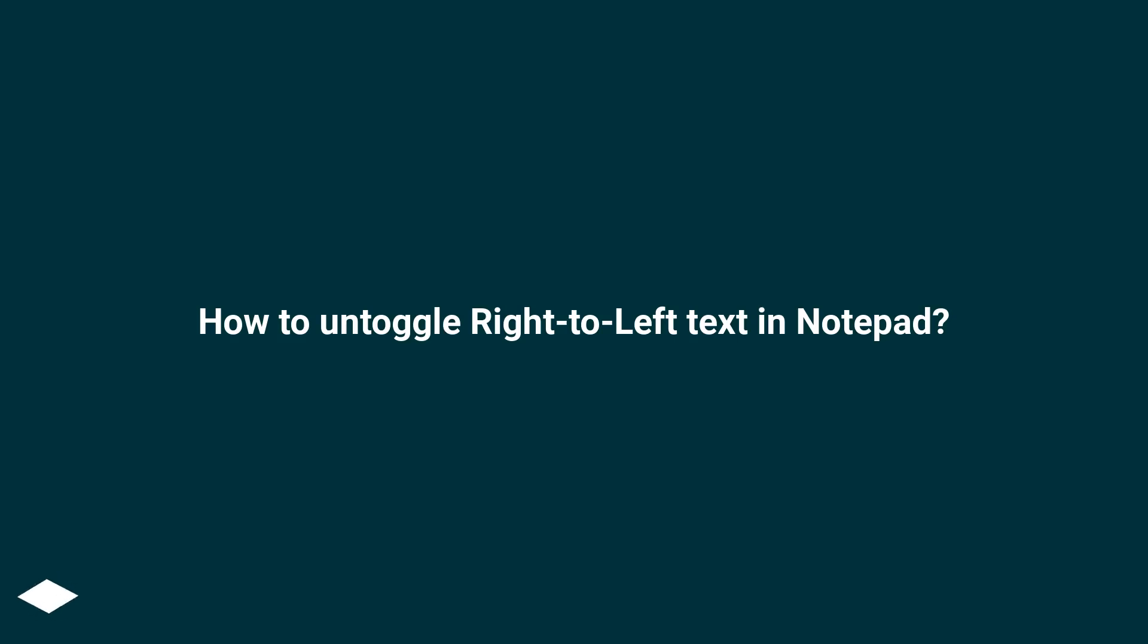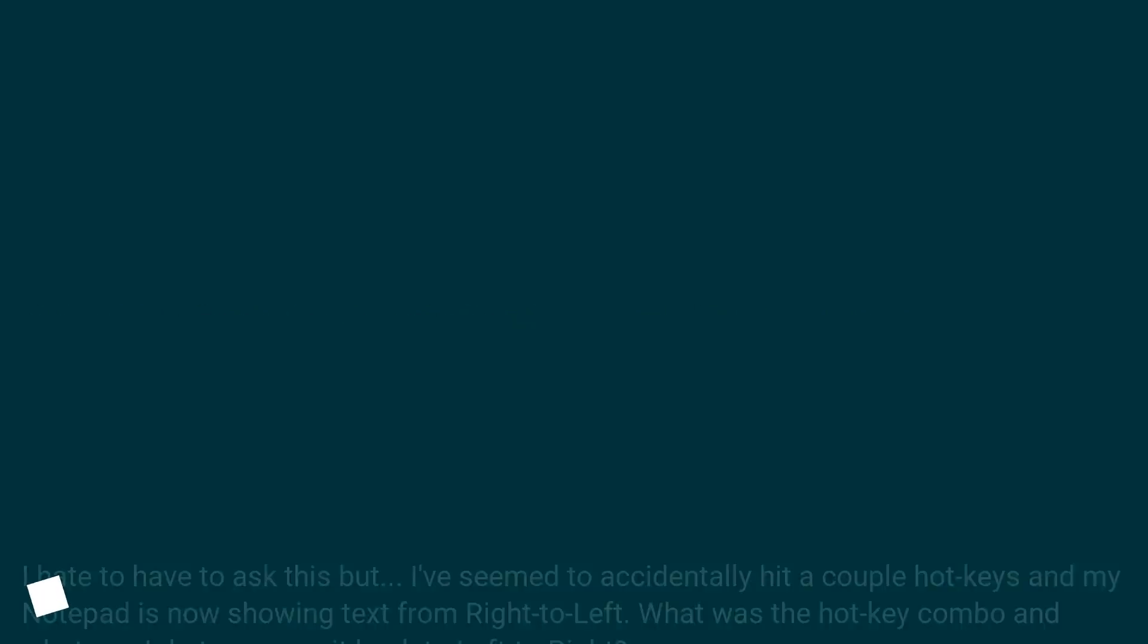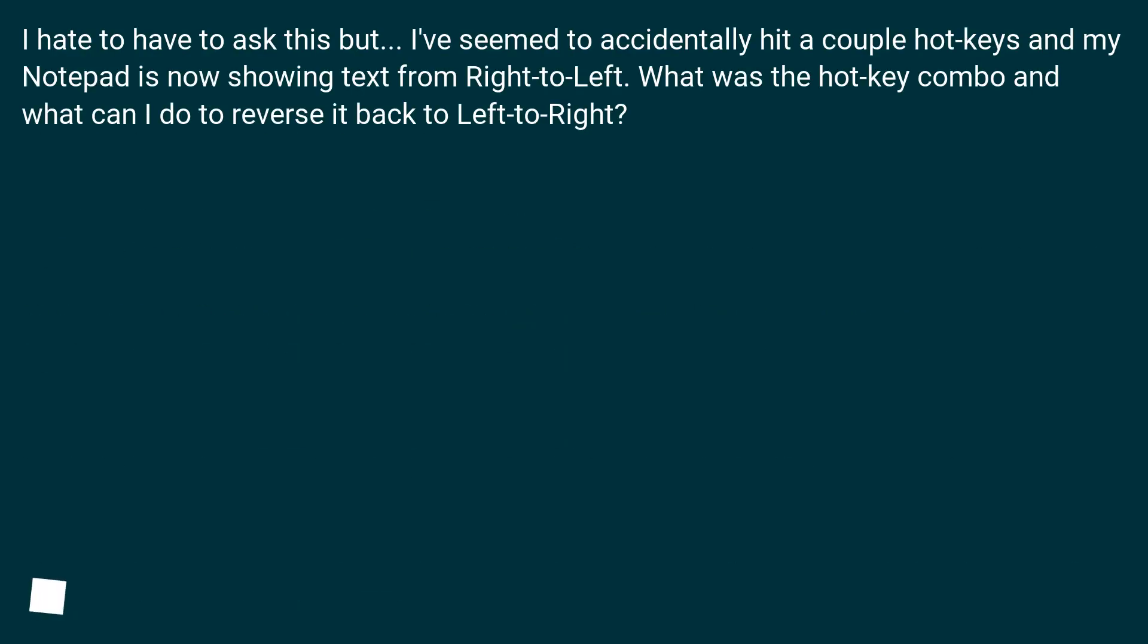How to untoggle right to left text in Notepad? I hate to have to ask this but I've seemed to accidentally hit a couple hotkeys and my Notepad is now showing text from right to left. What was the hotkey combo and what can I do to reverse it back to left to right?